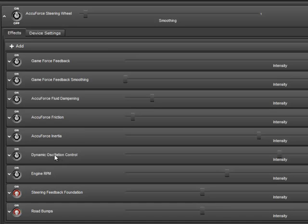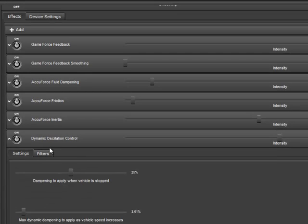We also have the dynamic oscillation control effect. If I open it up, we'll see that we apply 25% dampening when the vehicle is stopped. One of the most common times of unrealistic wheel oscillation is when you first drop into the virtual world and you're sitting still — this just ensures that that doesn't happen. Another common occurrence of oscillation is when you've hit a wall; the physics don't know quite how to react, and your wheel sits there oscillating wildly. This helps to prevent that as well.